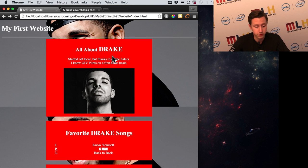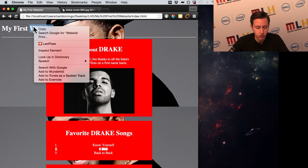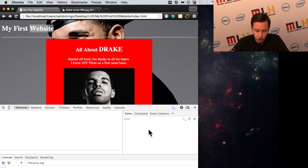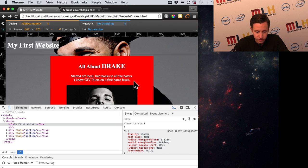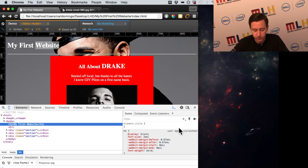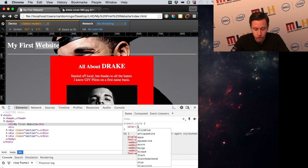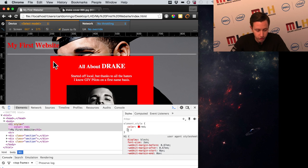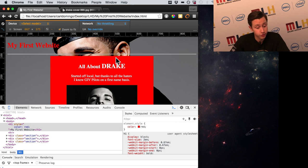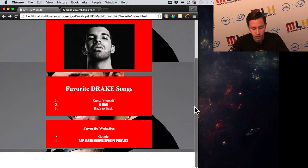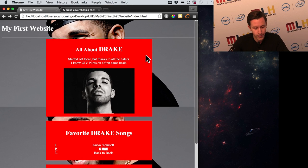One quick tip before I leave you: in Chrome, you can right-click and click 'Inspect Element.' It'll bring up a panel at the bottom that lets you change styles without refreshing the page — really useful for testing. For example, we could add a color like red and just see what it looks like. But when you refresh the page it'll disappear, so it's just good for testing stuff out.